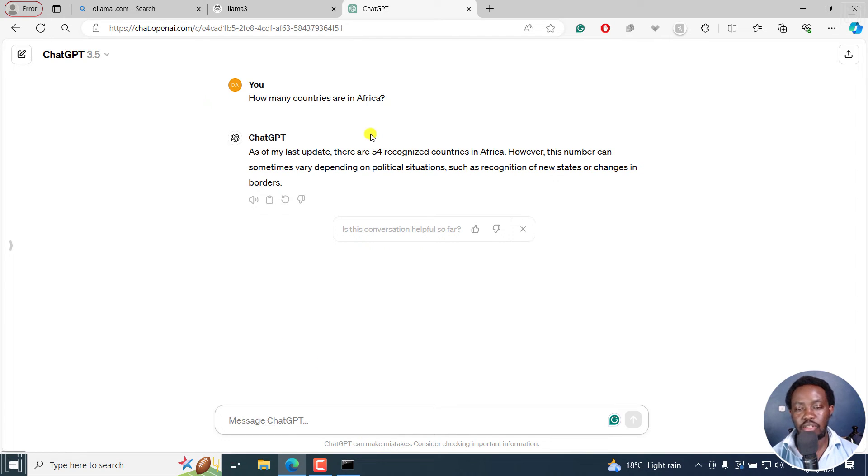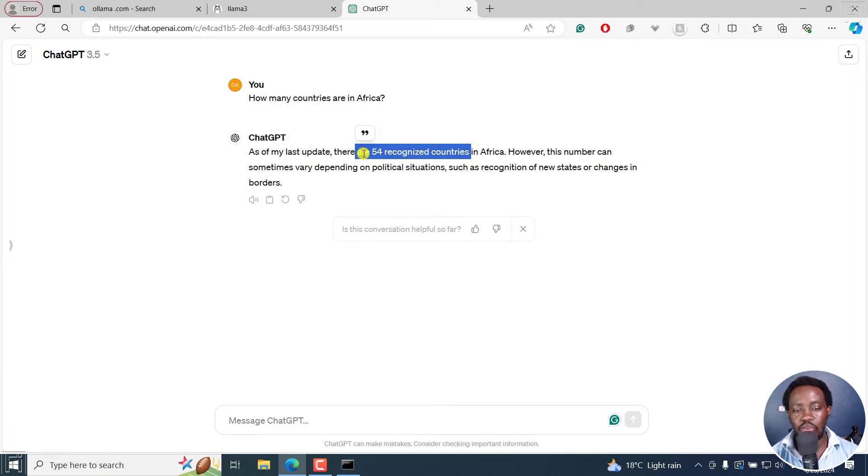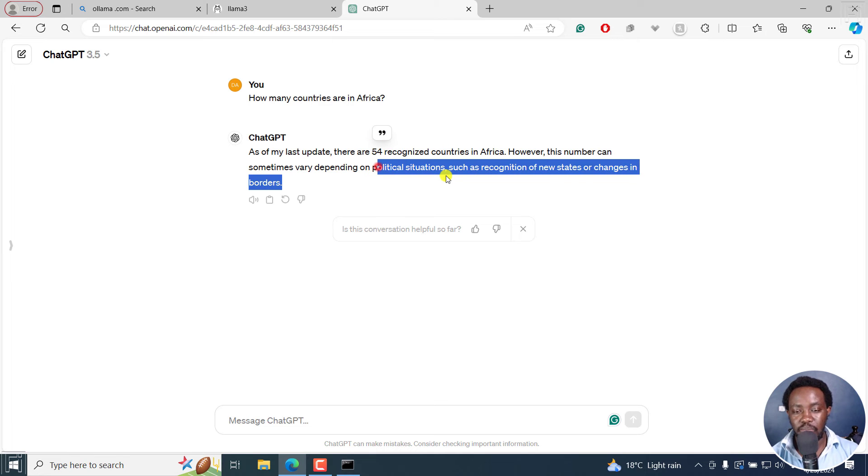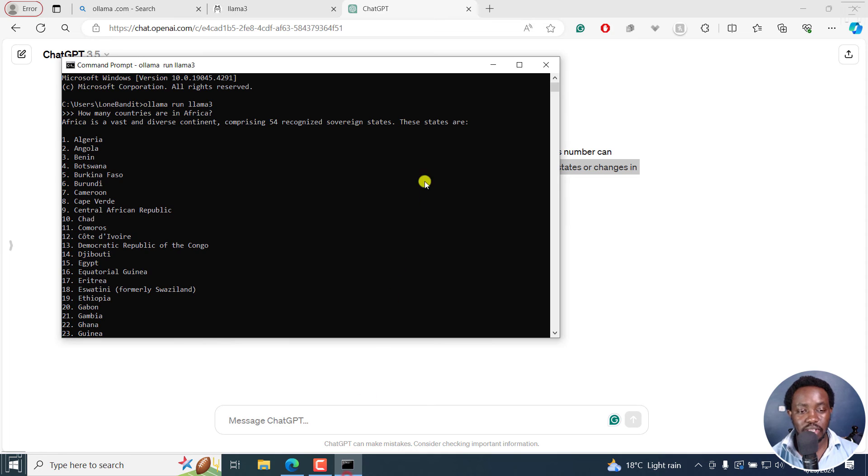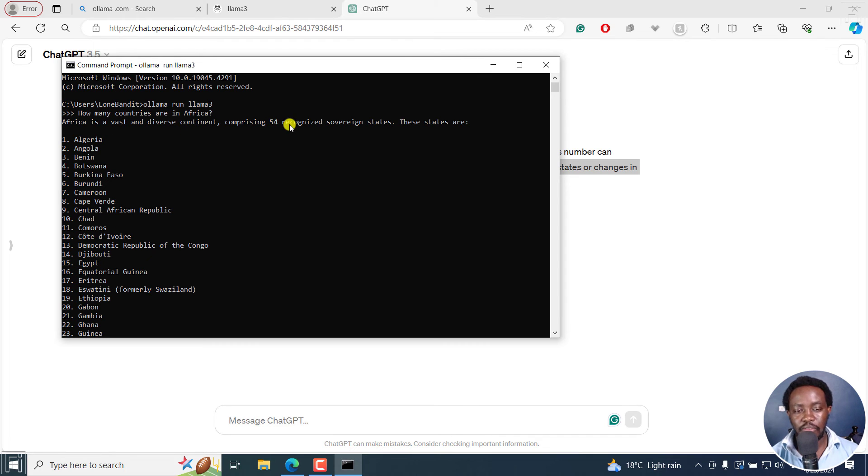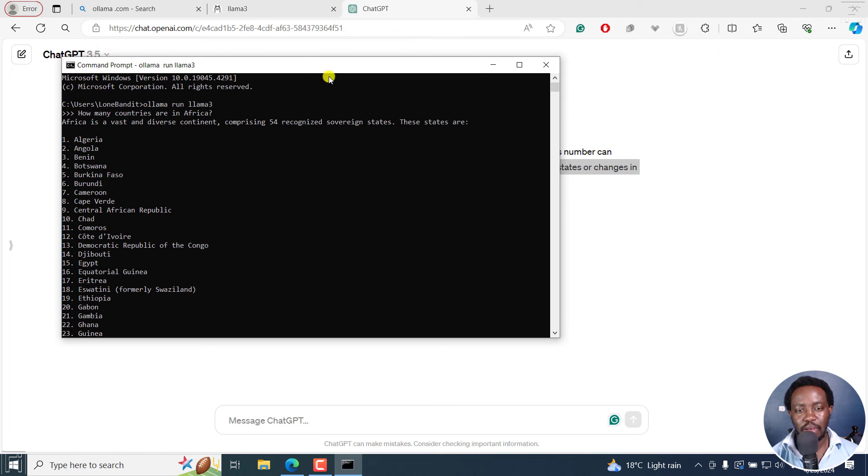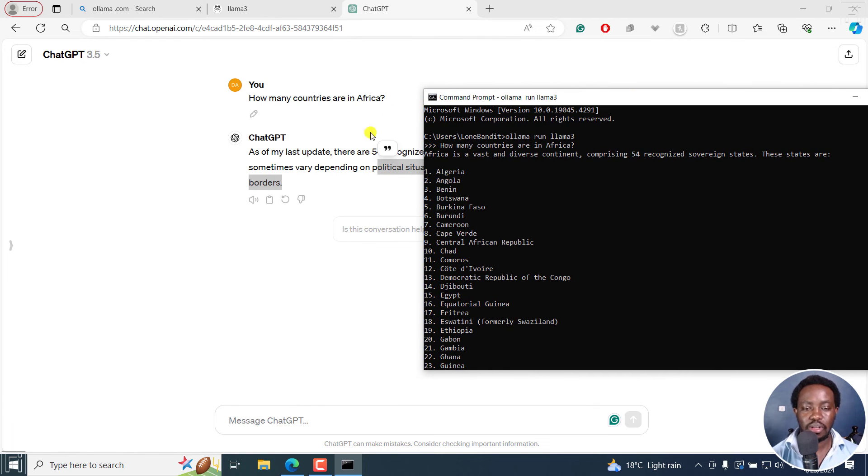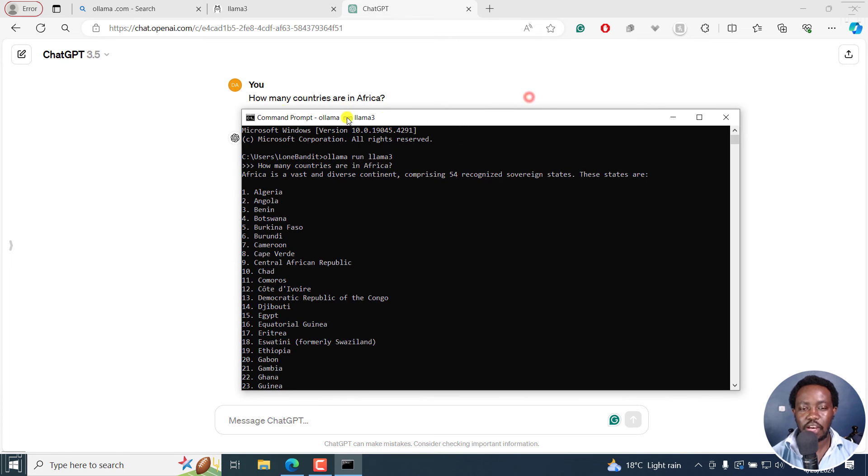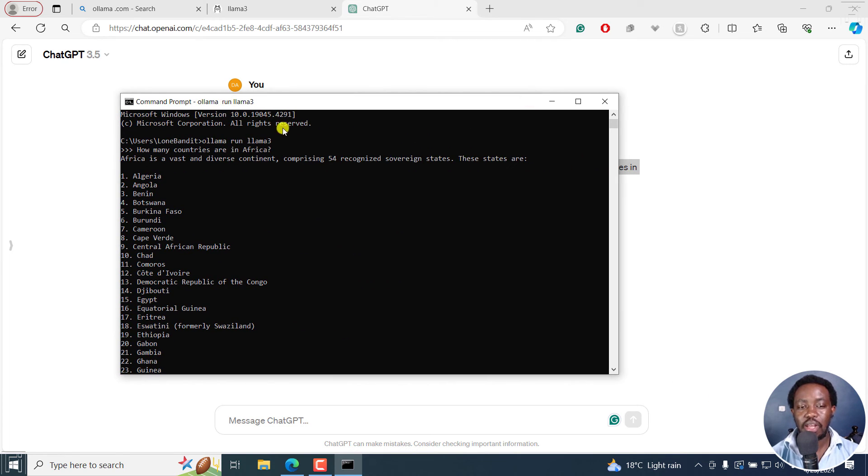And more or less, you see what ChatGPT has done? It's just listed or just given us 54 recognized countries in Africa. It depends or varies with different political situations. But what Llama 3 has done is that it's given us the number of countries and told us Africa is vast and diverse with 54 recognized sovereign states. These states are listed all of them. More or less, I feel like it's won in that particular scenario. Because yes, it's given us the same answer, but gone ahead and listed all the countries for us. So that's more or less how you can use Llama 3 from the command prompt.